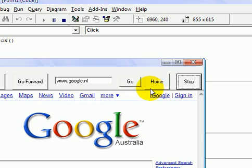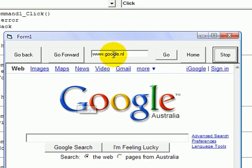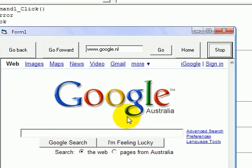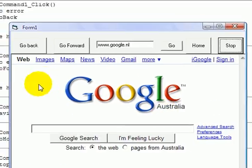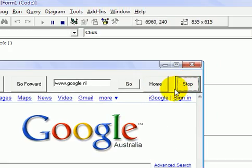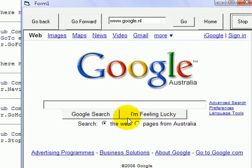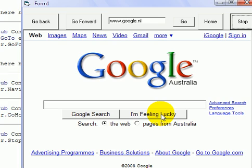Oh, it worked that time. See, didn't load up the Netherlands Google. It stayed in the Australian one, even though I pressed go and then stop. This has been my tutorial on how to make a simple web browser using Visual Basics. See ya.